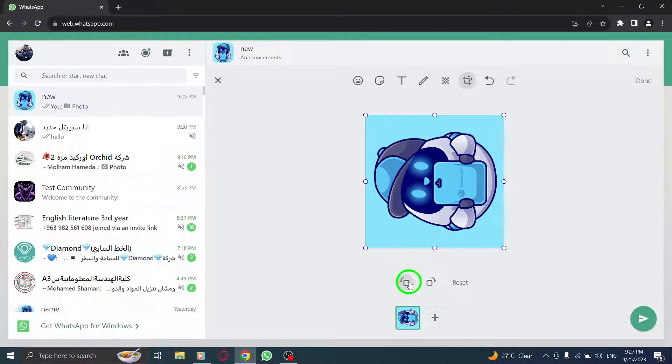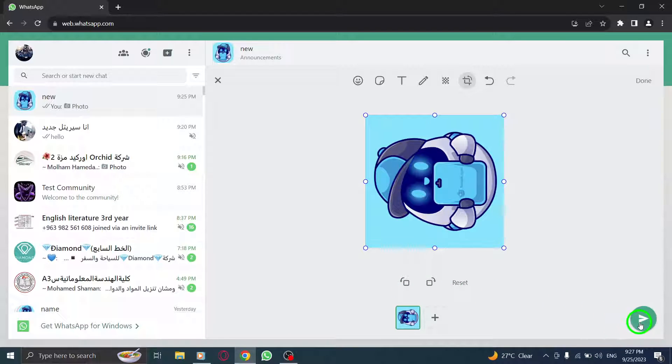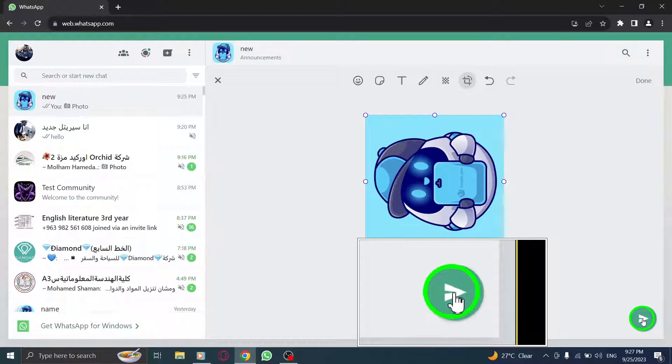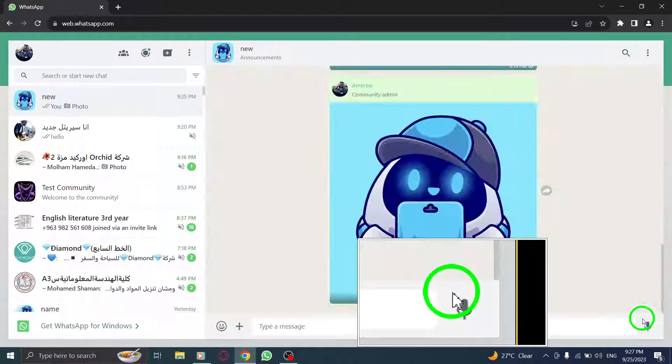Step 8. Finally, press send to share the rotated photo with the community.